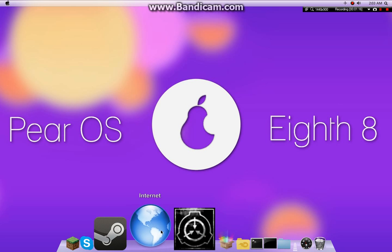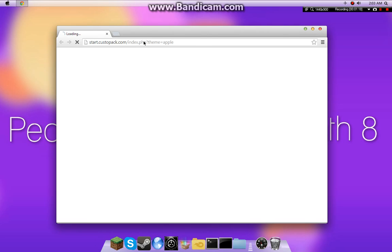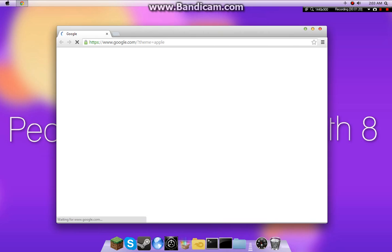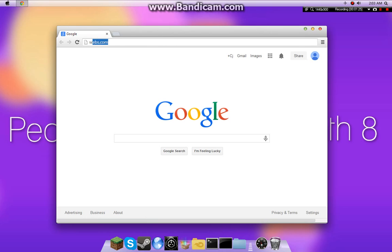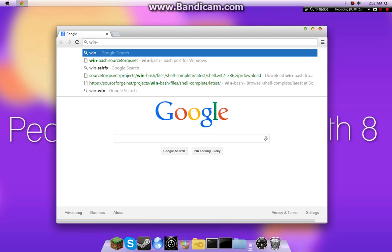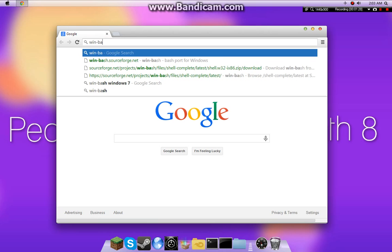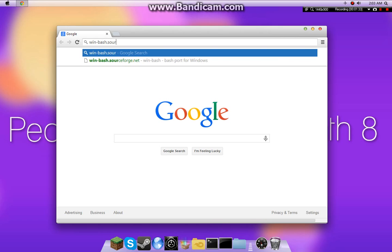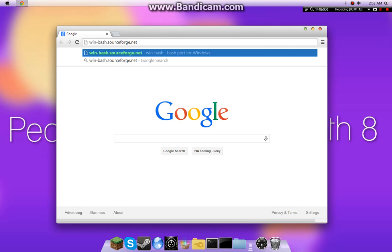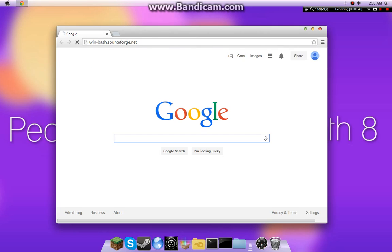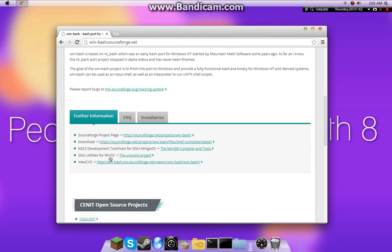To get this, just open up your internet browser, I use Google. And then I believe it's win-bash.sourceforge.net. Like that. Just scroll down and hit download.